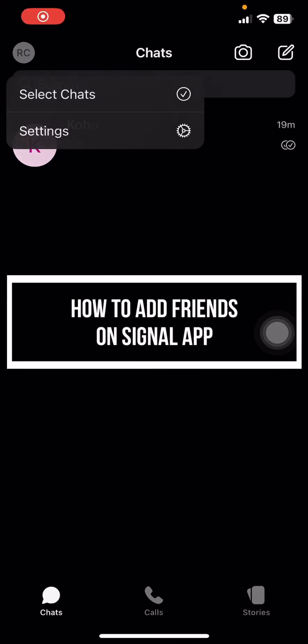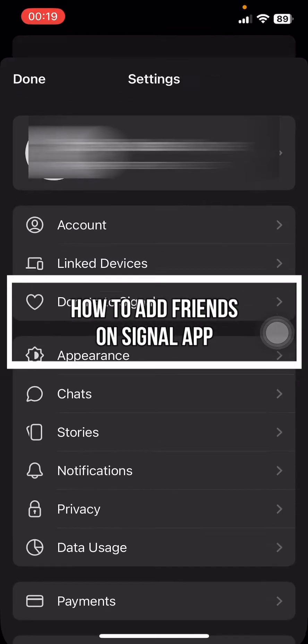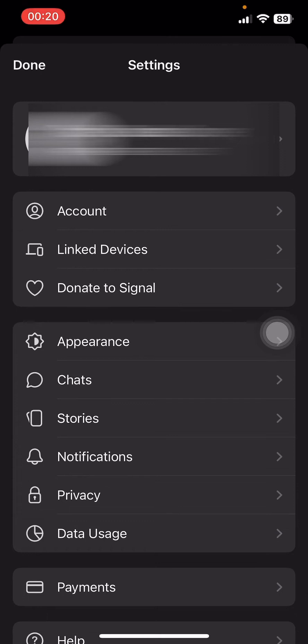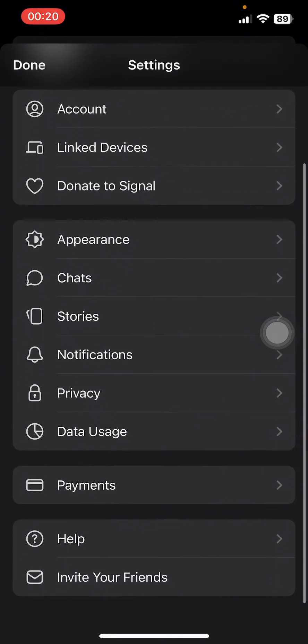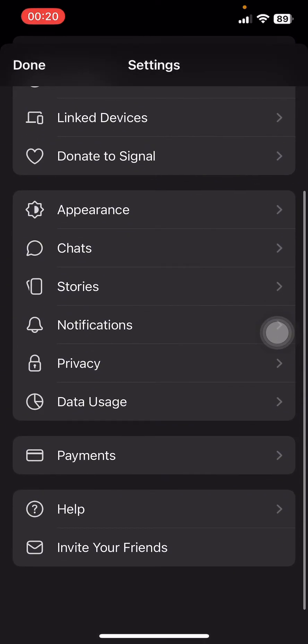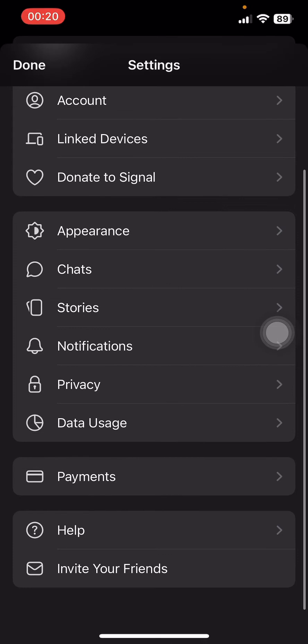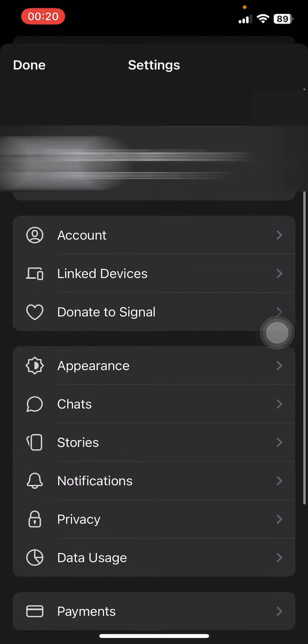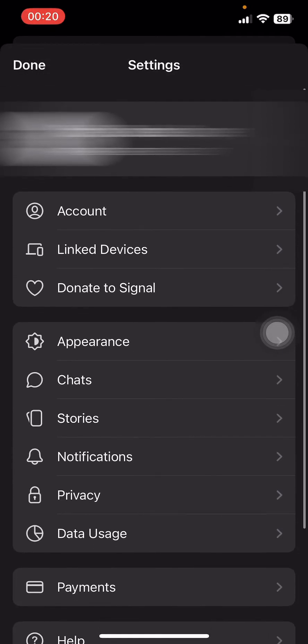Hey everyone, welcome back to our channel Quick Guide. On today's video, I'm going to show you how to add friends on Signal app. It's very quick and easy, so let's get started. First, open the Signal app on your phone.